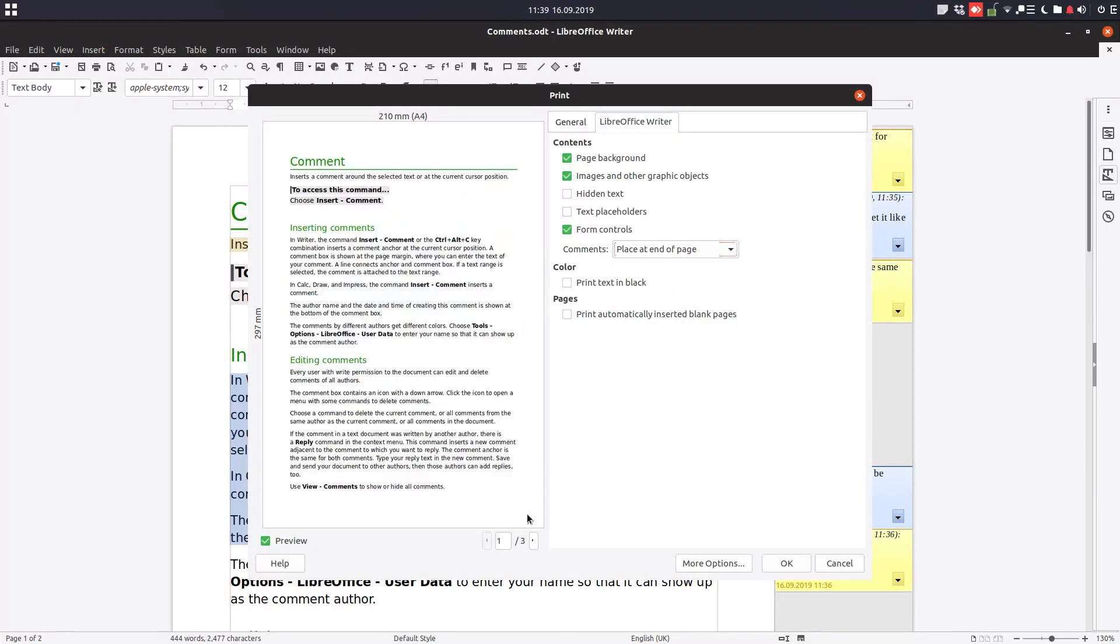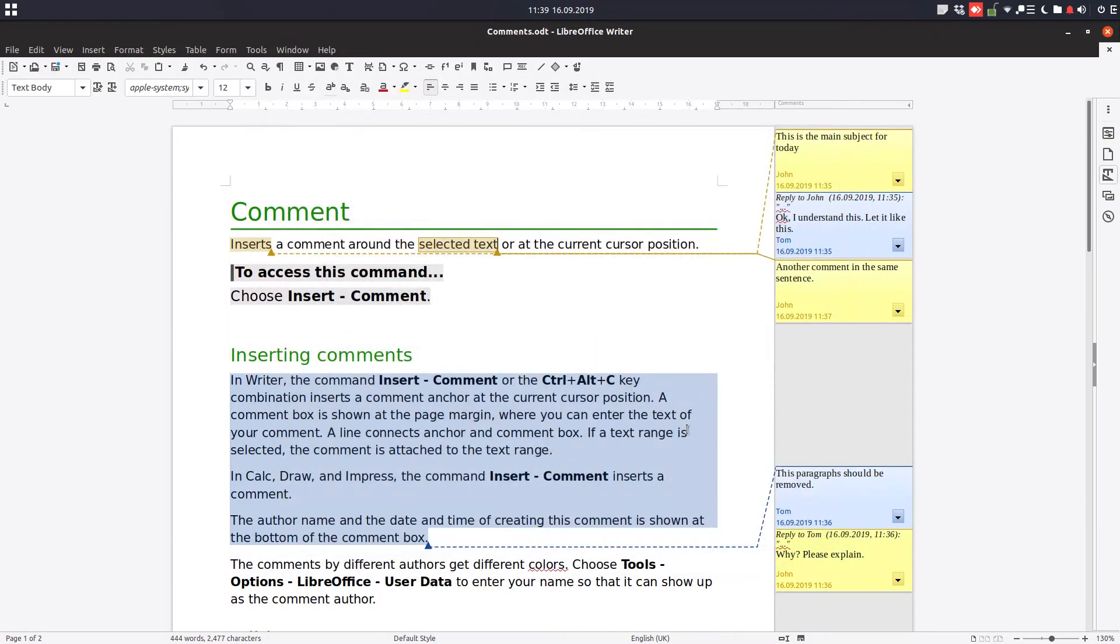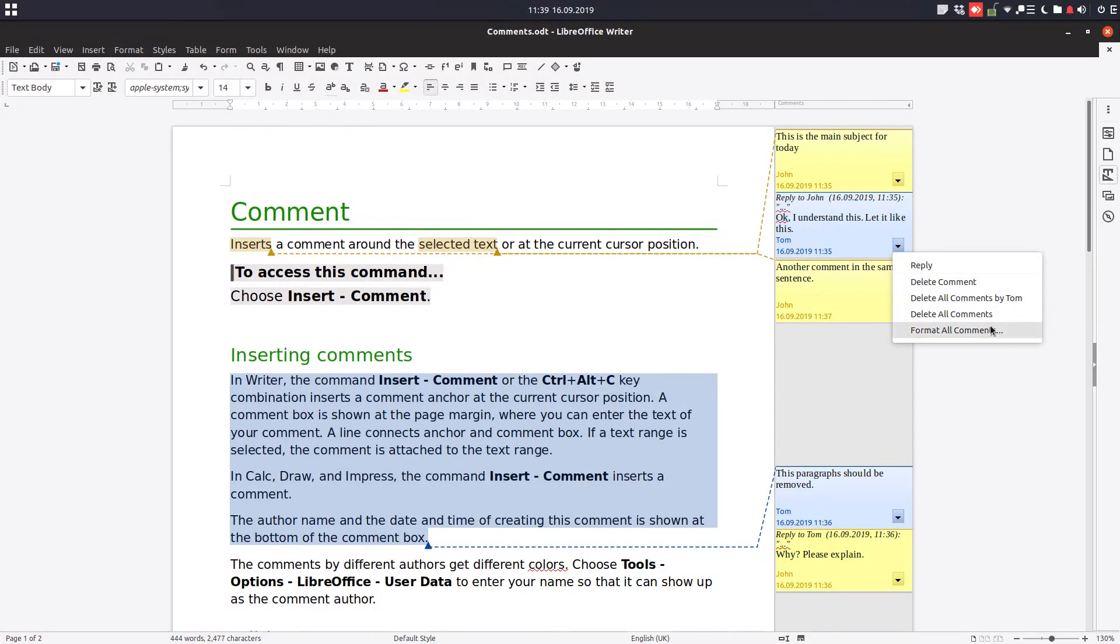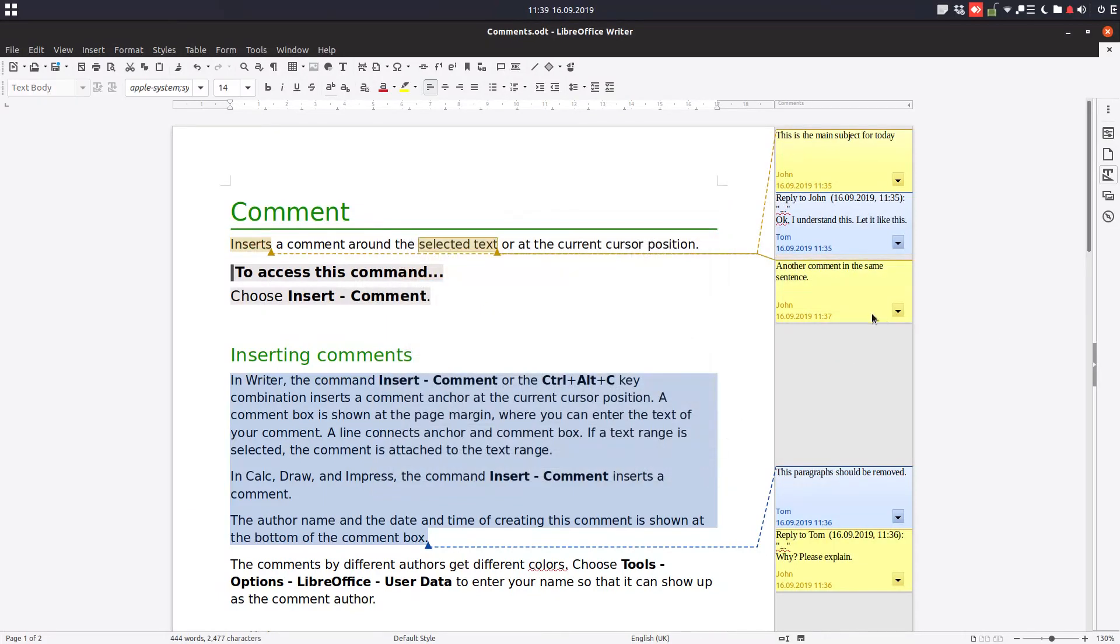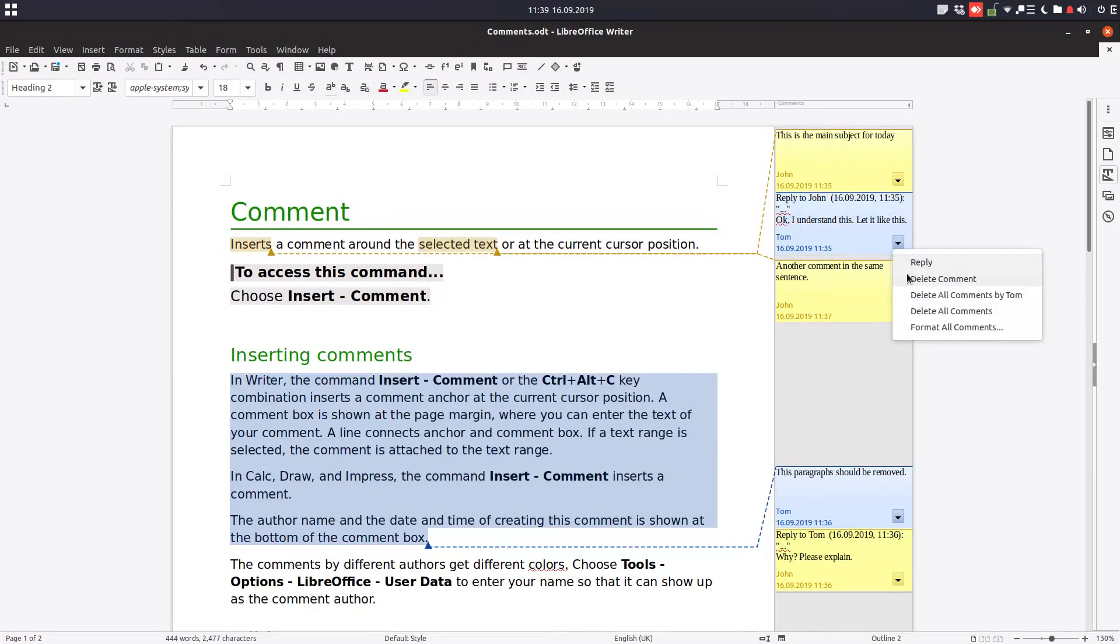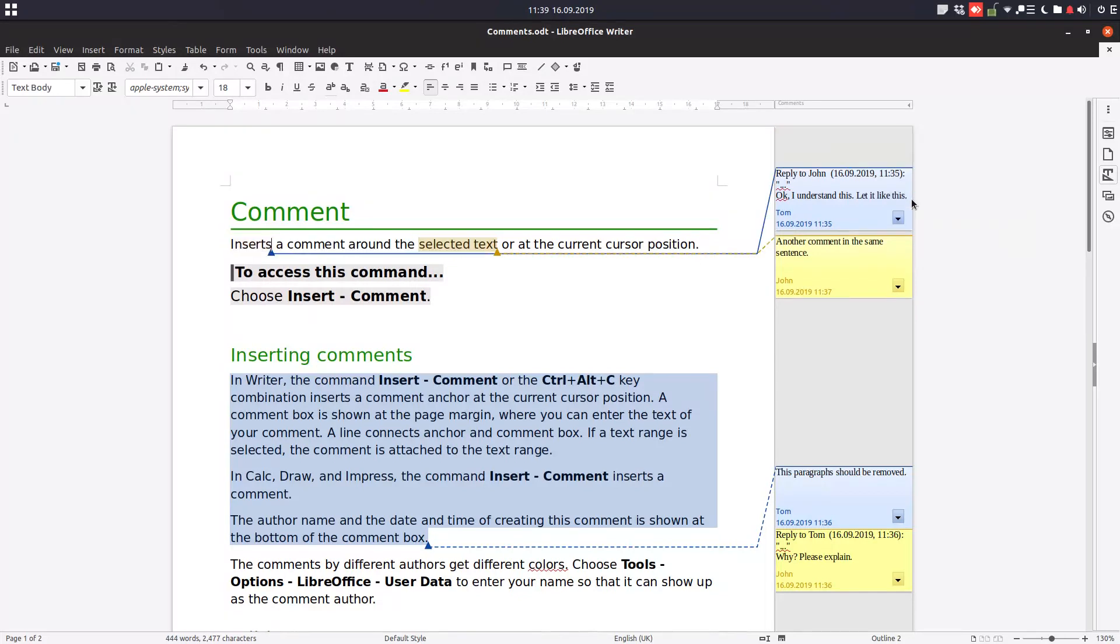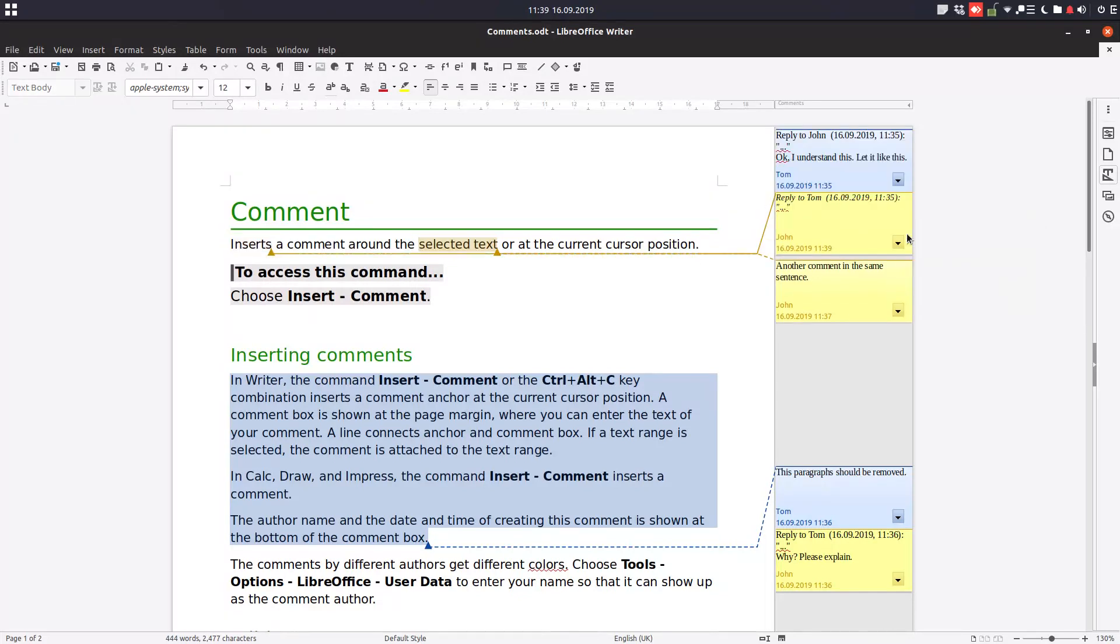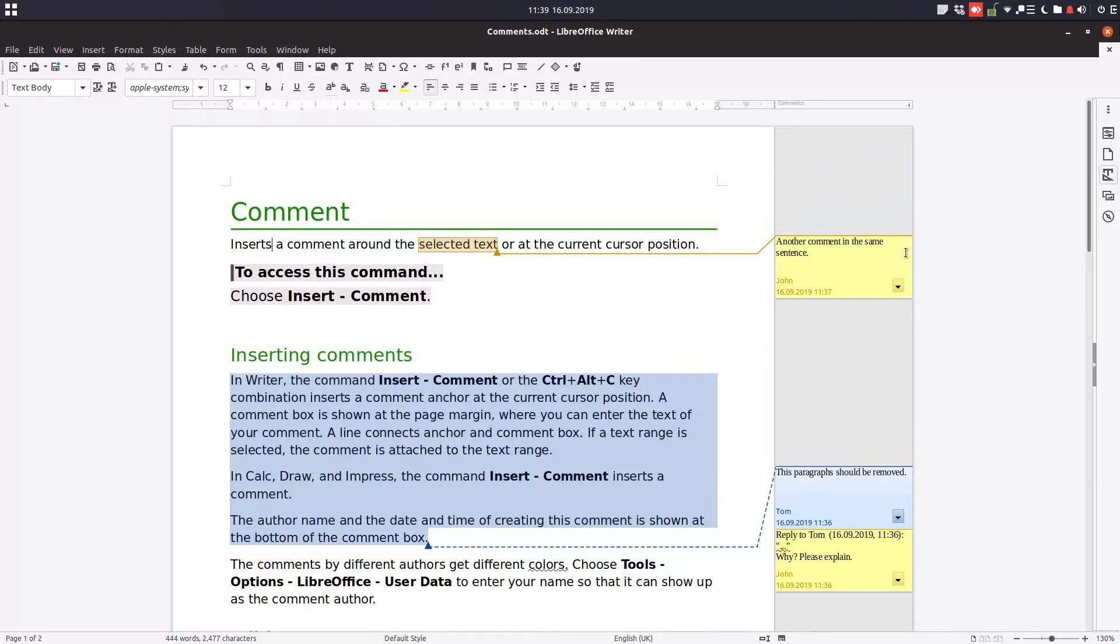Also, as we've seen before, we can delete all comments by person or delete all comments. We can format all the comments to use another font, another size, and so on. We can remove a comment, reply to it, or delete a thread of comments.